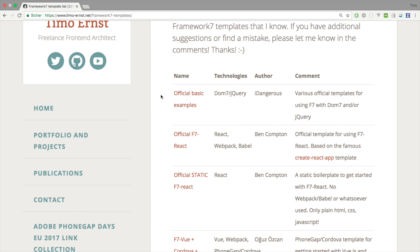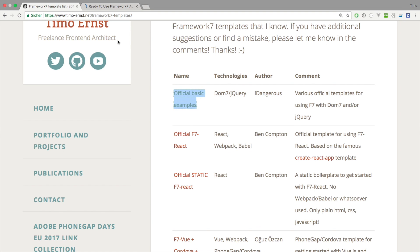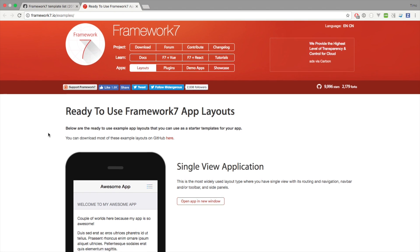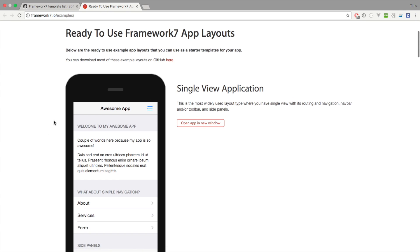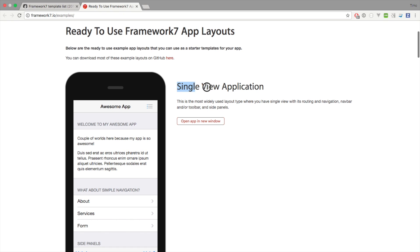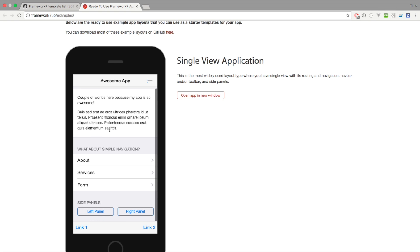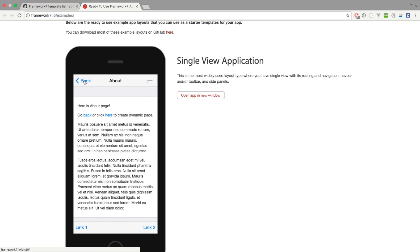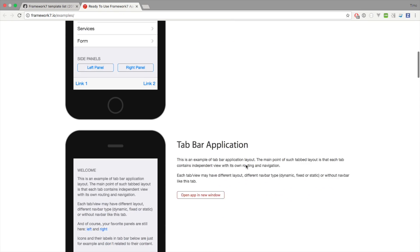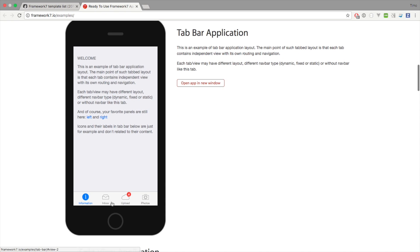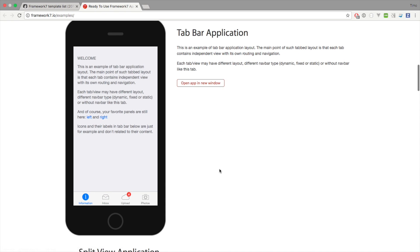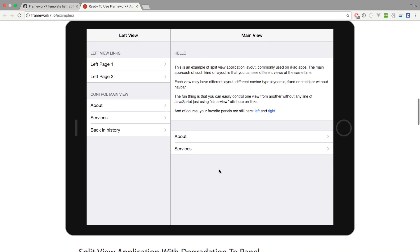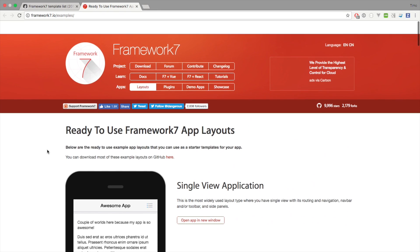The first one is the official basic examples template. This is just a collection of starter templates for various use cases. You can see one here which is called single-view application. This is based on just one view, which doesn't mean you don't have pages, but it's all just one view. Similar to this template there are many others. This one for example is using the tab bar.